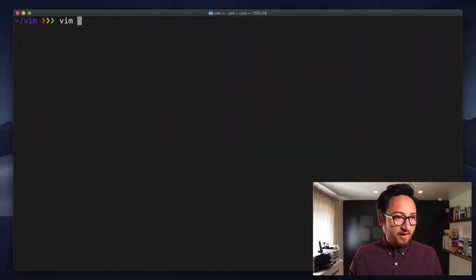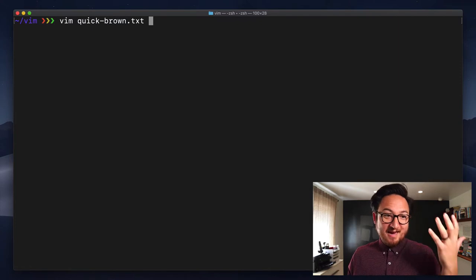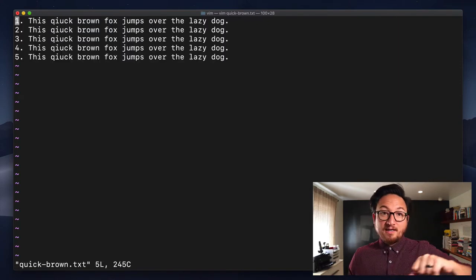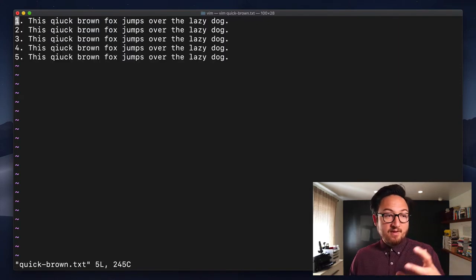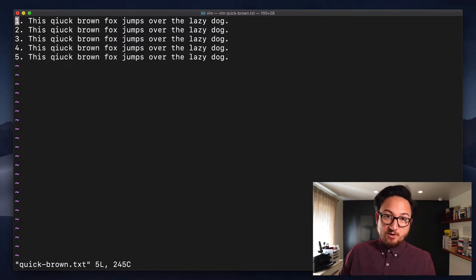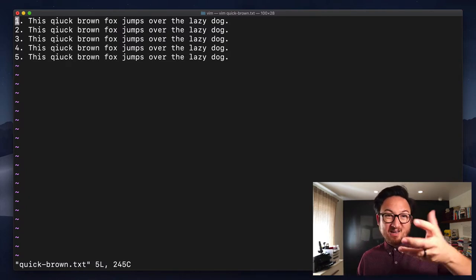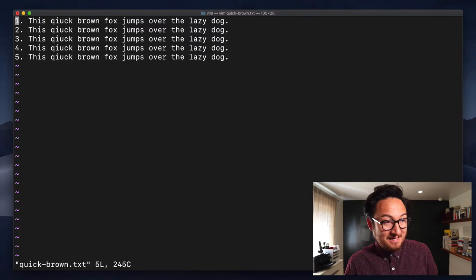Let's open up a file called quick-brown text. What you'll find here are five lines, and each of them have the quick brown fox jumps over the lazy dog, and they're numbered so we can kind of see what happens.